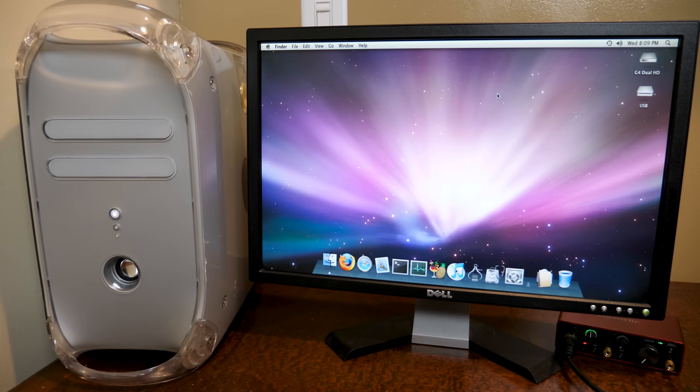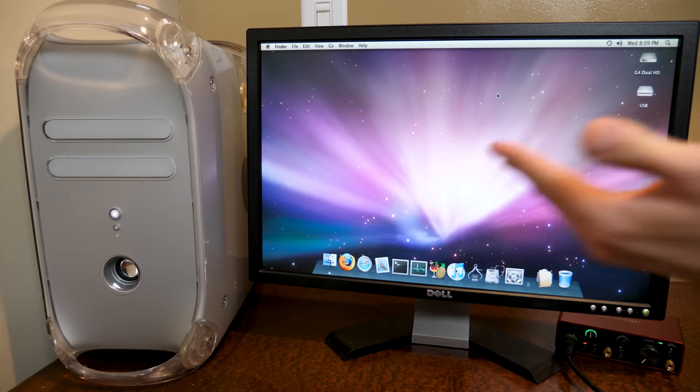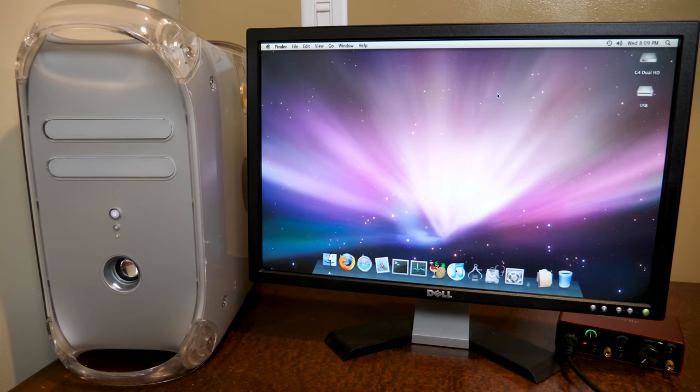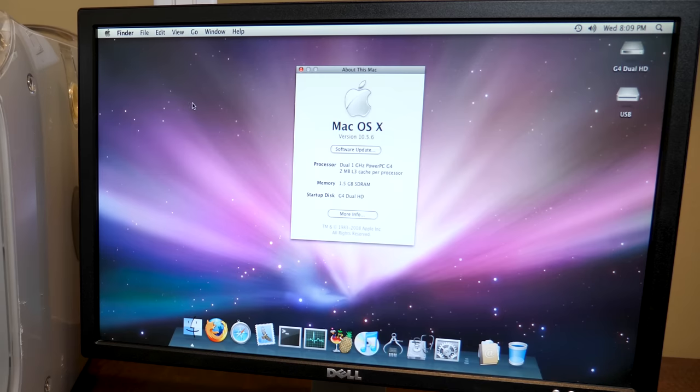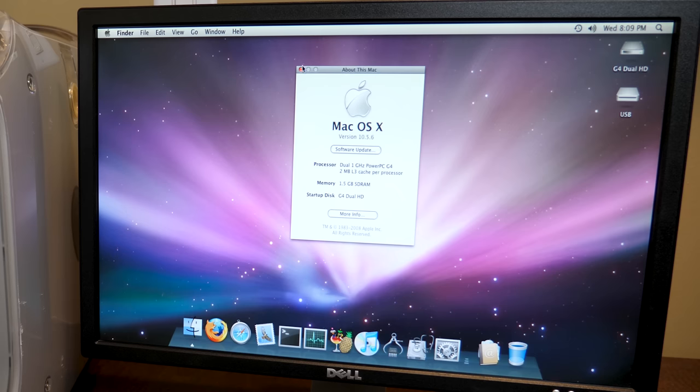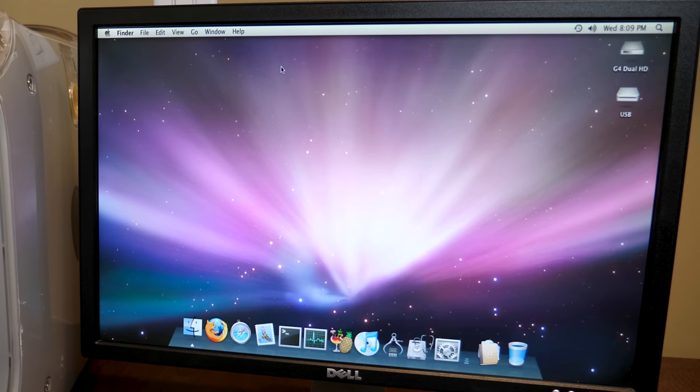So we're going to be checking out one of those beta builds today and installing it on my Power Mac G4 Quicksilver with dual 1 gigahertz CPUs and 1.5 gigabytes of RAM. Certainly a very capable G4 machine from this time.